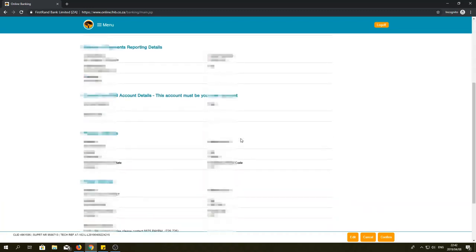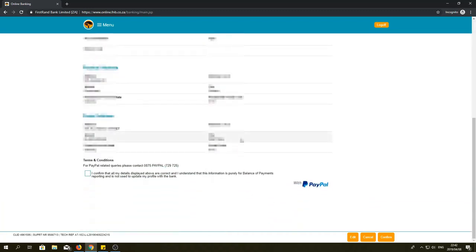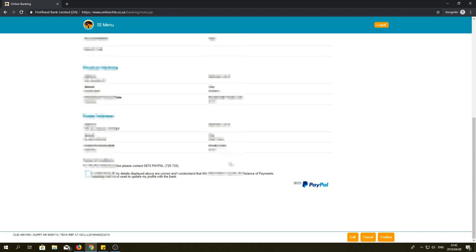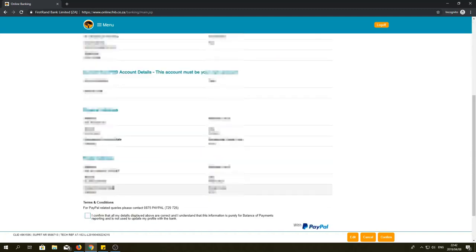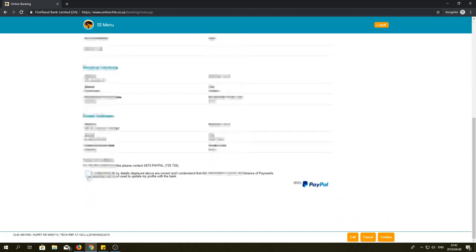In the second step, you have to confirm. To do that, check that all the info is correct and then check the box at the bottom of the screen to confirm that the details are correct.